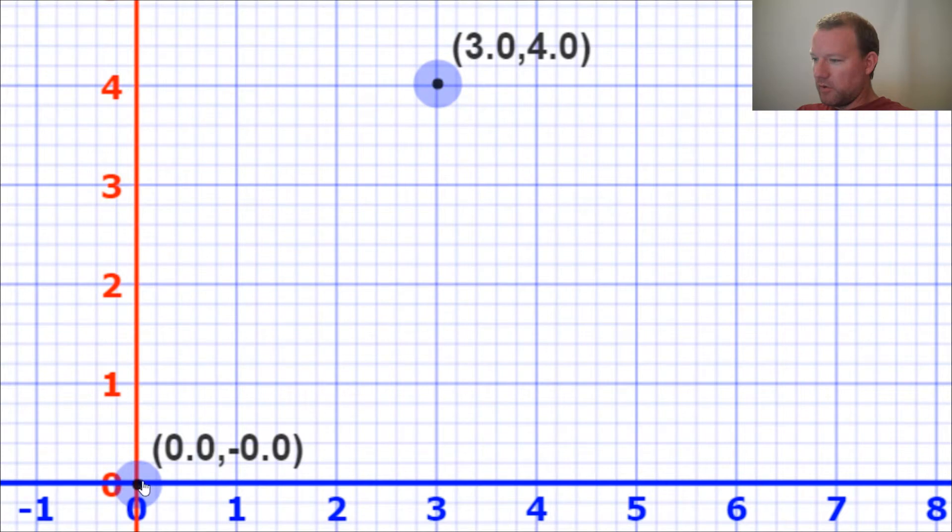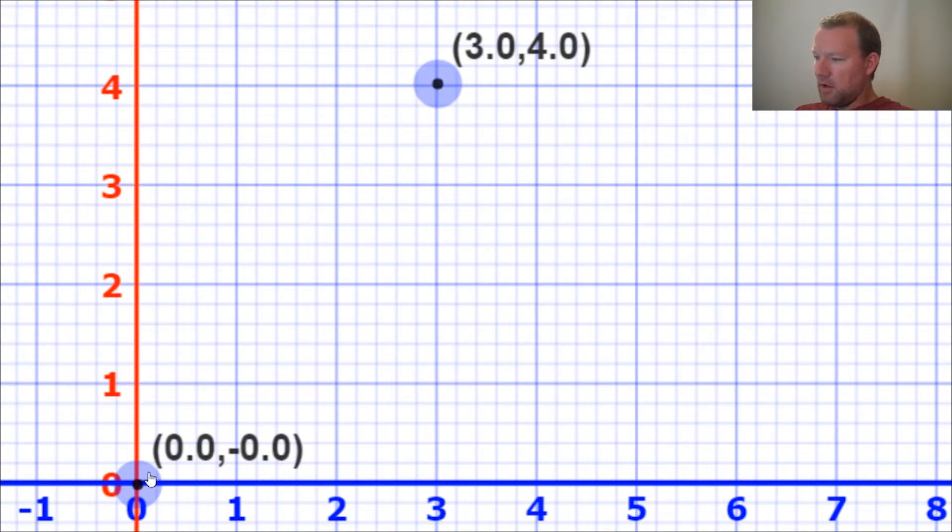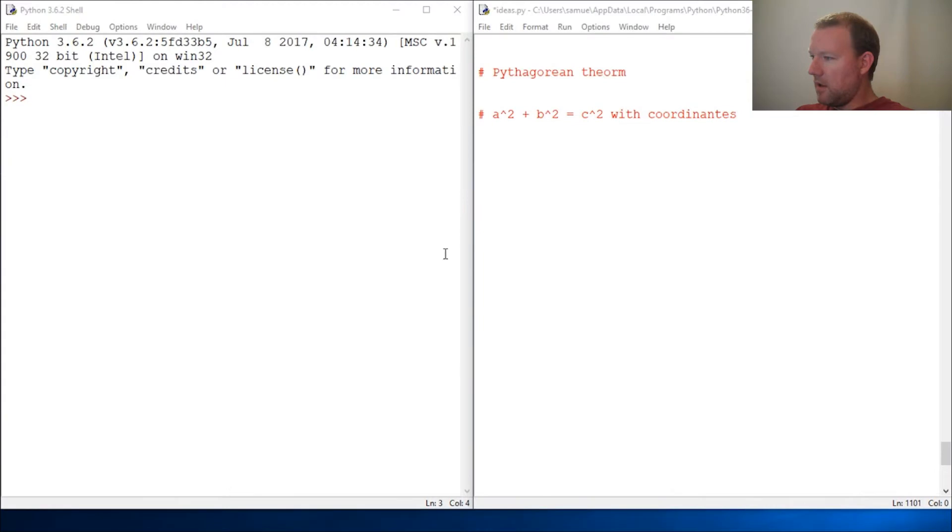I just want to remind you, we're going to use these two points: zero, zero, and three, four, just so you could be a little bit more visual. So this is going to be three, this is going to be four, and this is going to be five. We're going to be finding the hypotenuse with the Pythagorean Theorem.